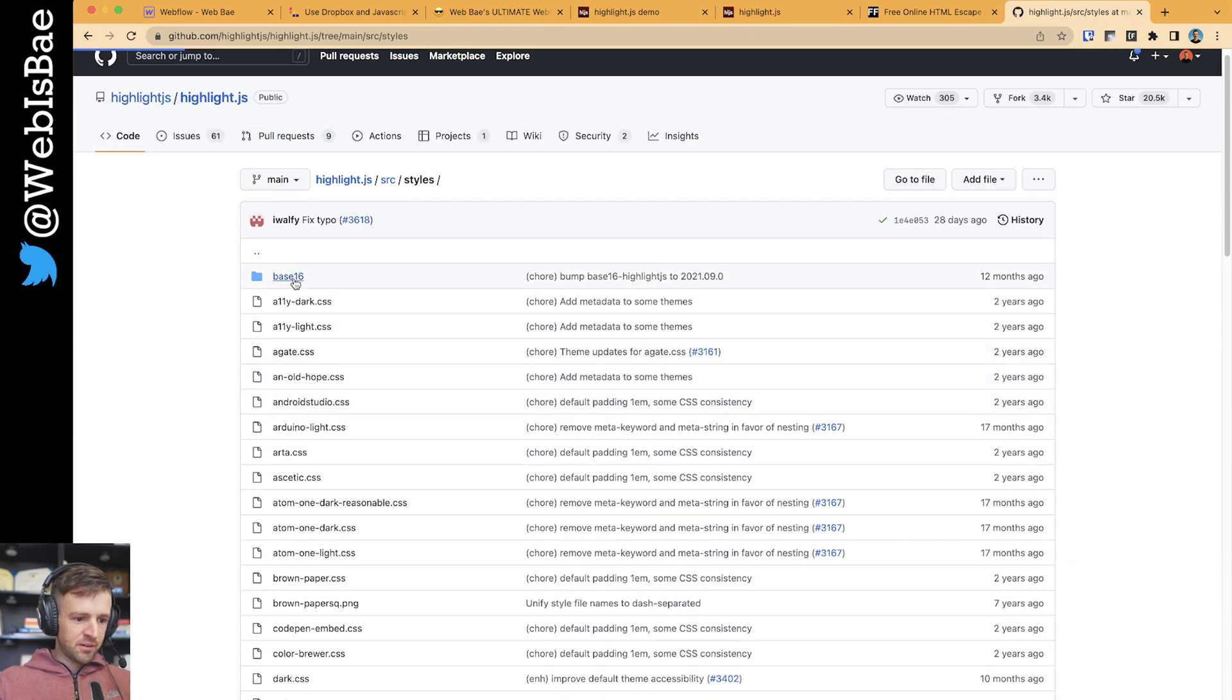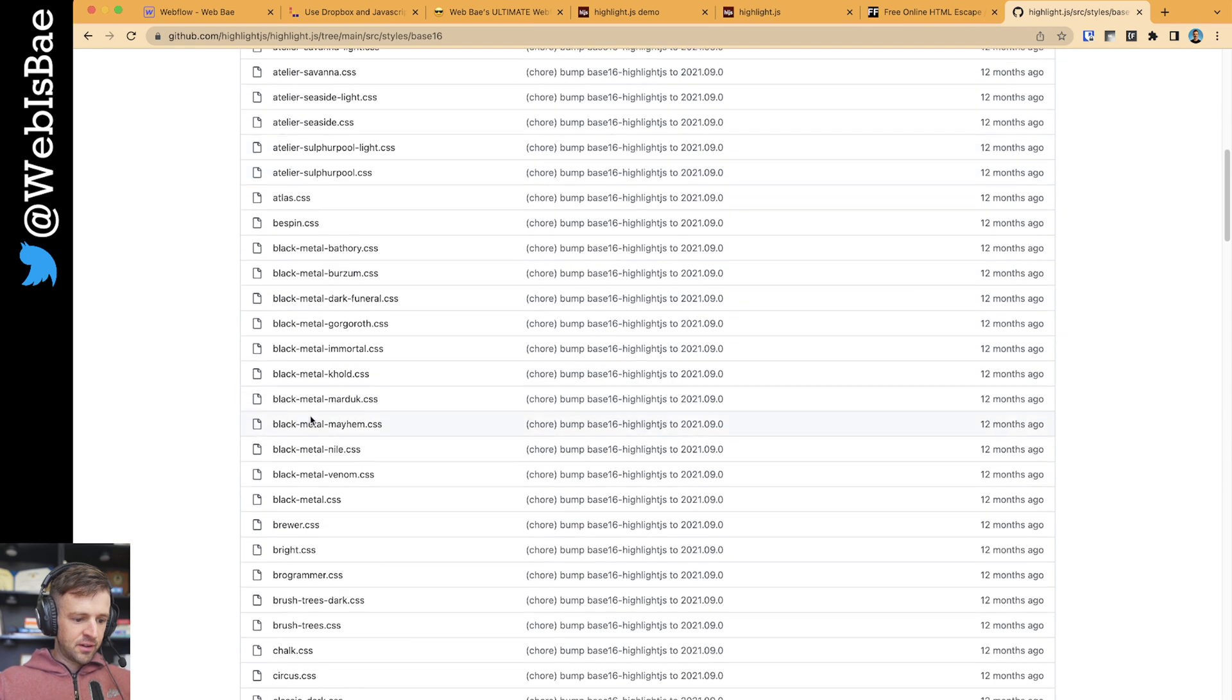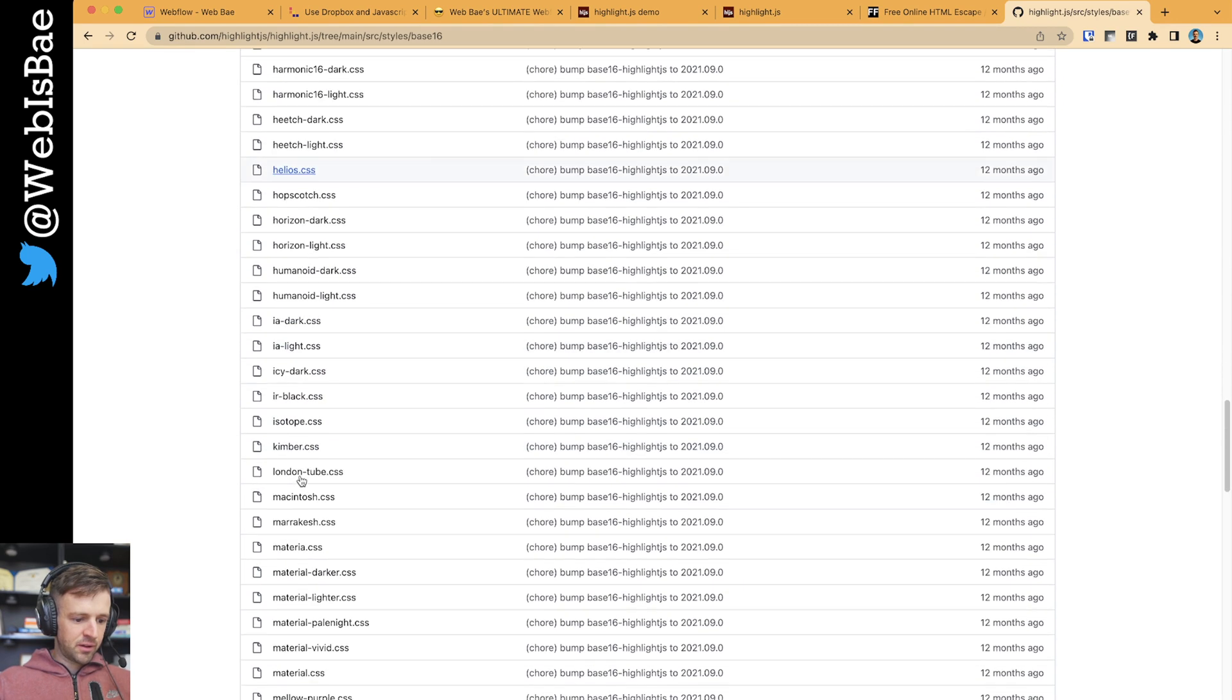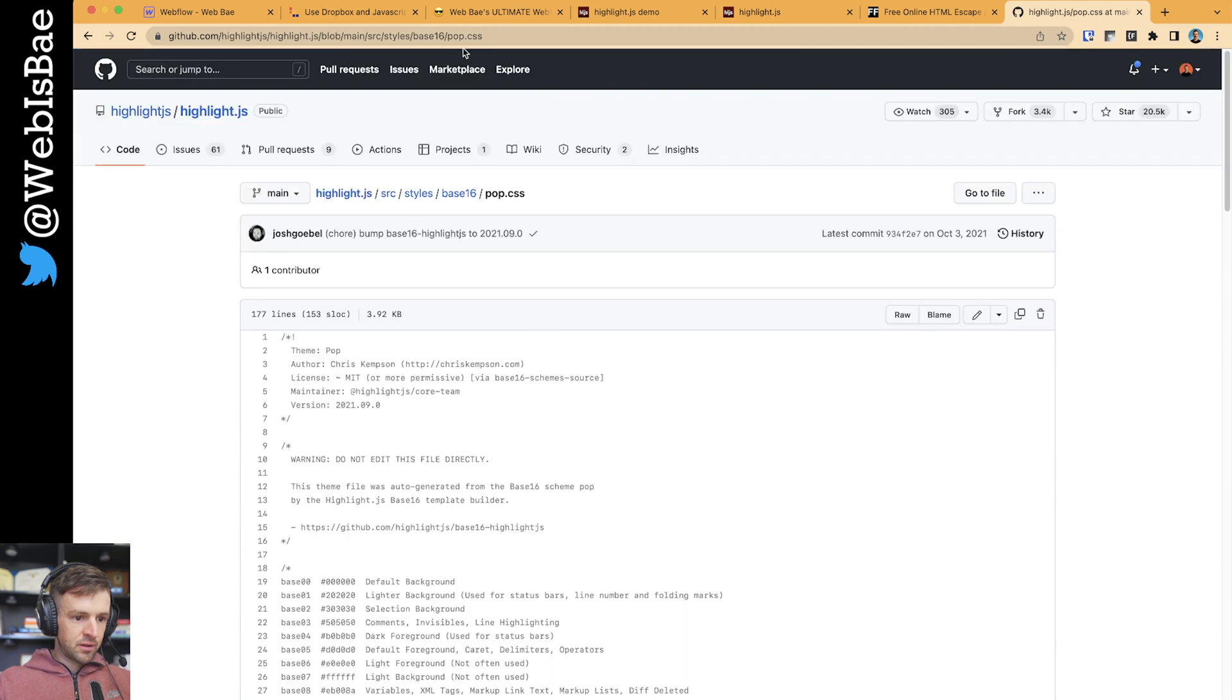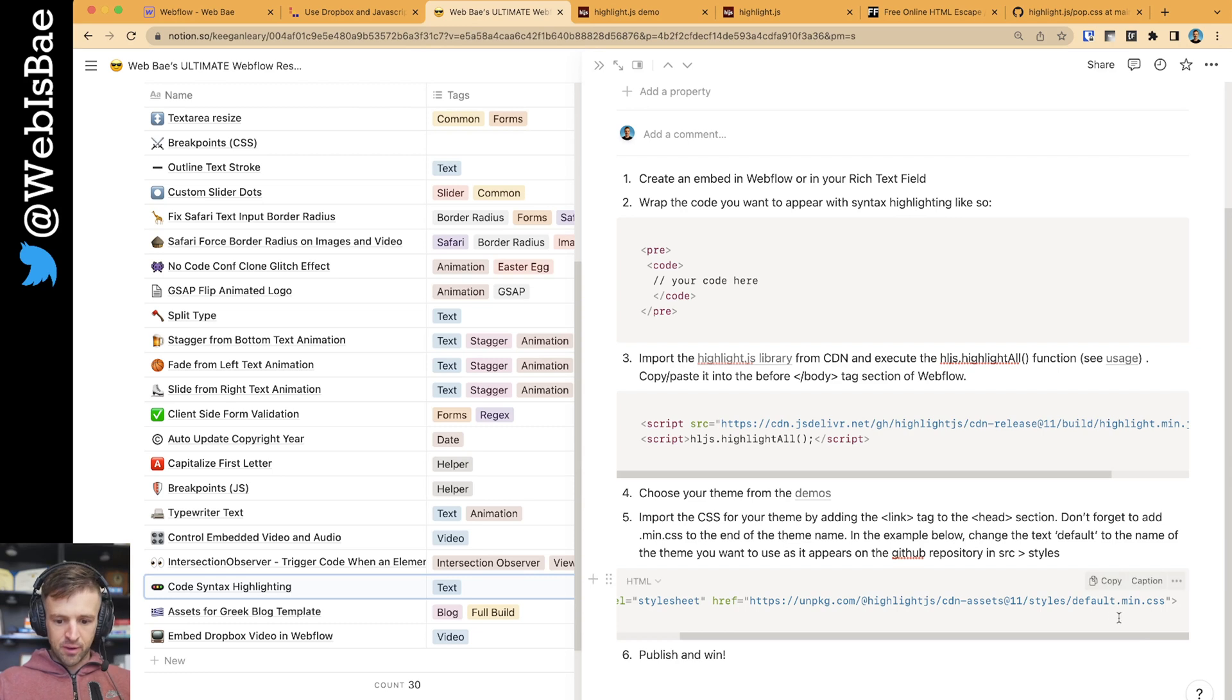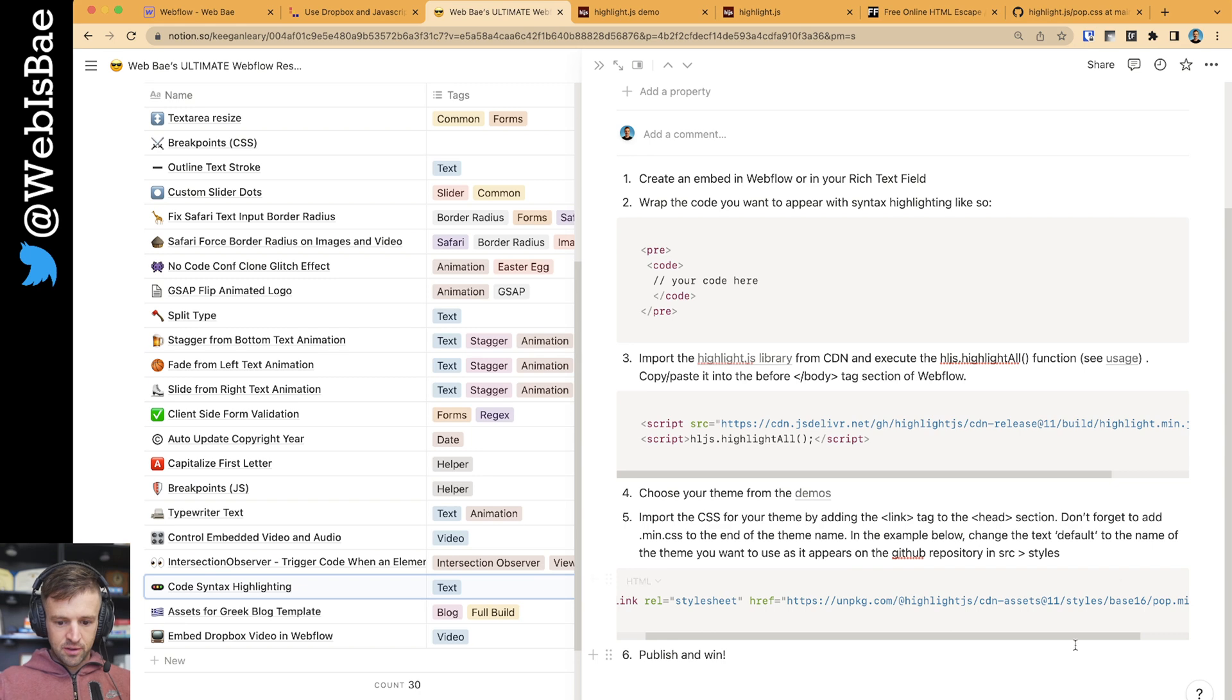So I want to use the base 16 and I want to use pop. All right. So what we're going to do is we know it's in the base 16 and then pop CSS. So I'll just copy paste this. And then what I would do is come back here and instead of the default, just say base 16 slash pop.